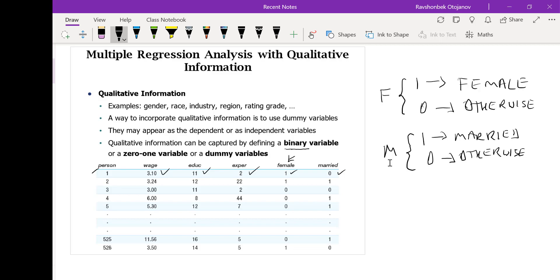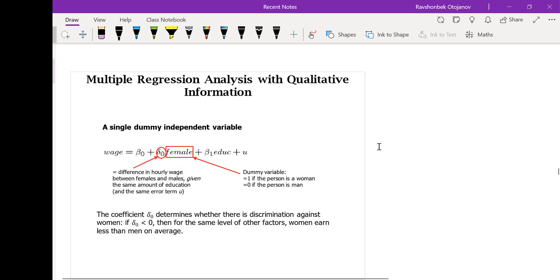Let's take person number 5 as an example. This is their earnings or wages per hour. They have 12 years of education, 7 years of experience. They are male, so variable female takes on a value of 0, which means this person is male. And they are married, so the married variable takes on a value of 1. These two variables are binary variables or dummy variables — this is an example of a dummy variable regression analysis.